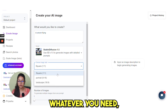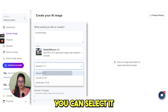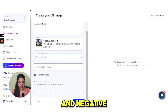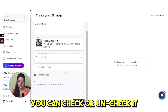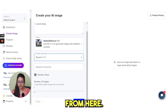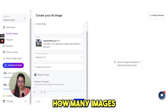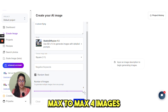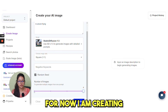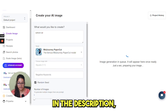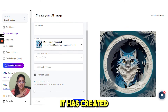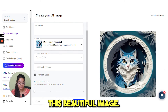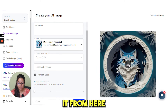We have the image ratio — whatever you need, you can select it from here. Negative keywords and random seed you can check or uncheck from here. Then set the number of images: one, two, three or four. Max four images you can create in one go. For now I'm creating just one. I wrote 'cartoon cat' in the description and here it has created this beautiful image. You can download it from here.